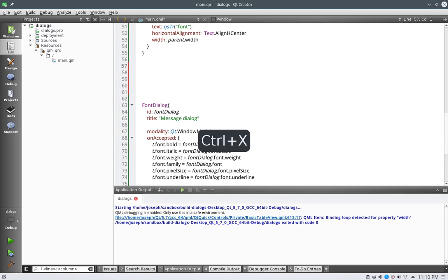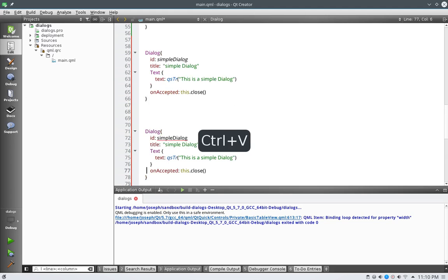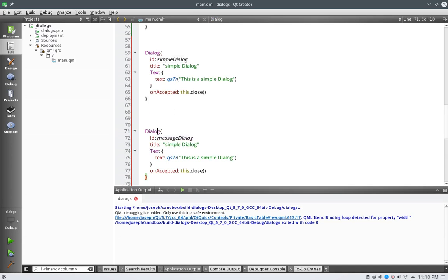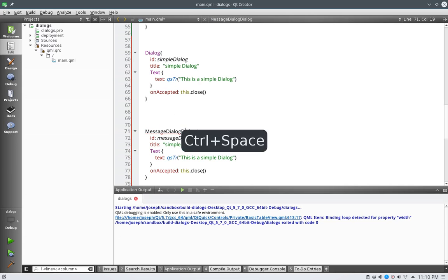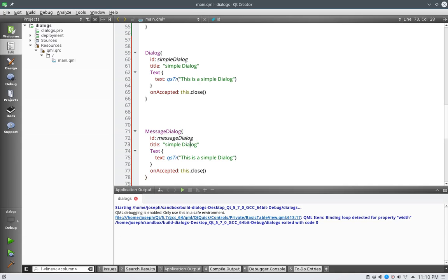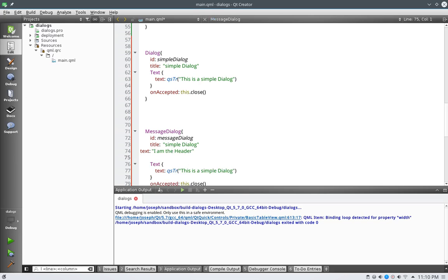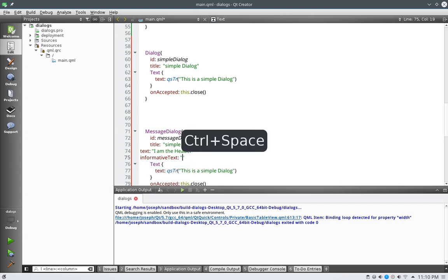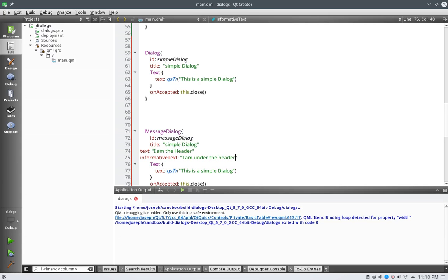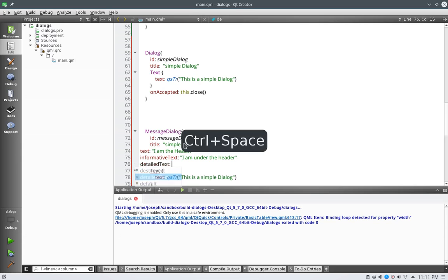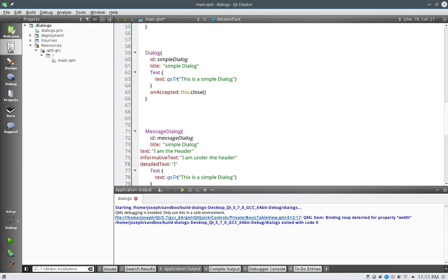And that's all we're going to do with that one, we're going to keep it simple. And now let's copy this, and we will say on this one, what we're going to say is message, and it is a message dialog, and we're going to make this one simple by just saying title, text, I am the header.